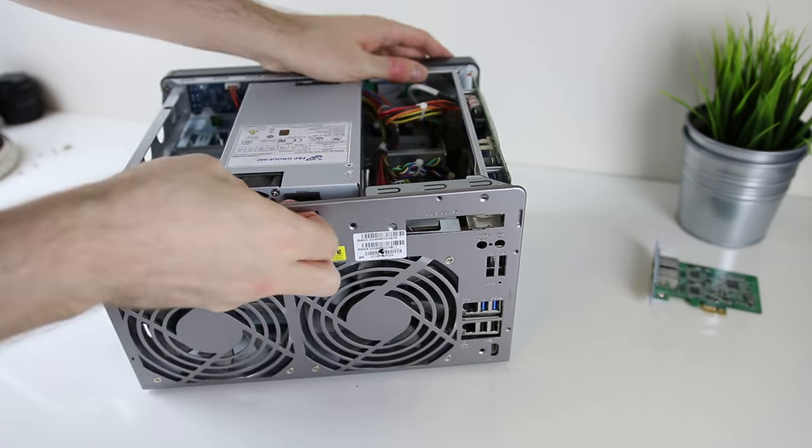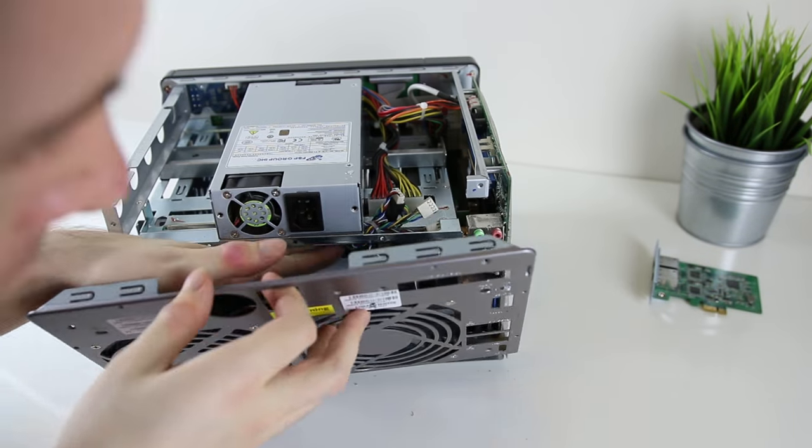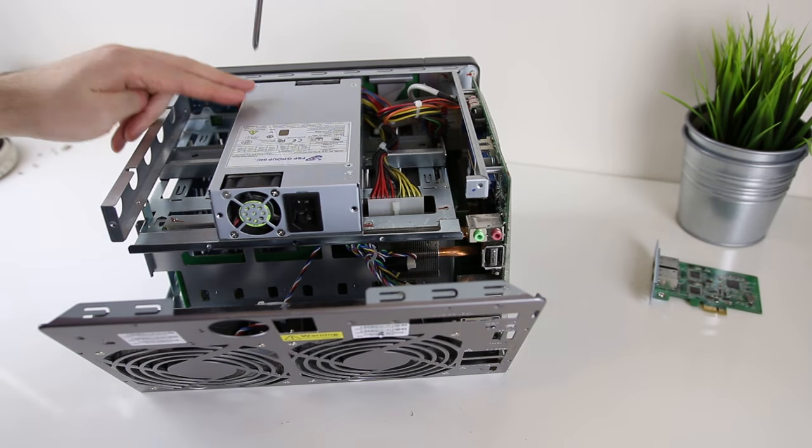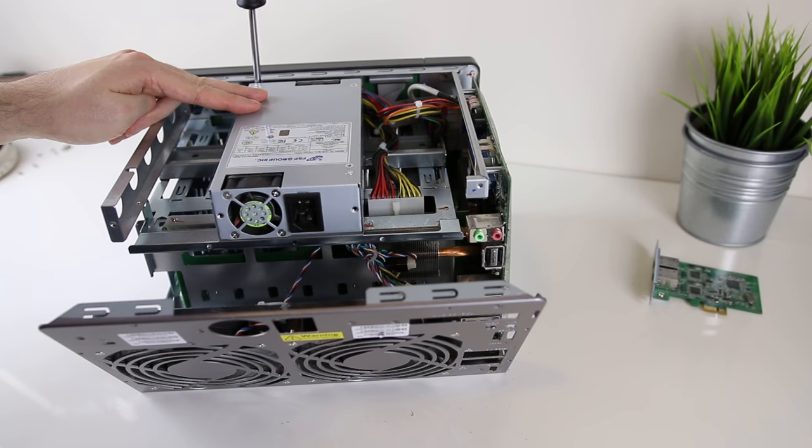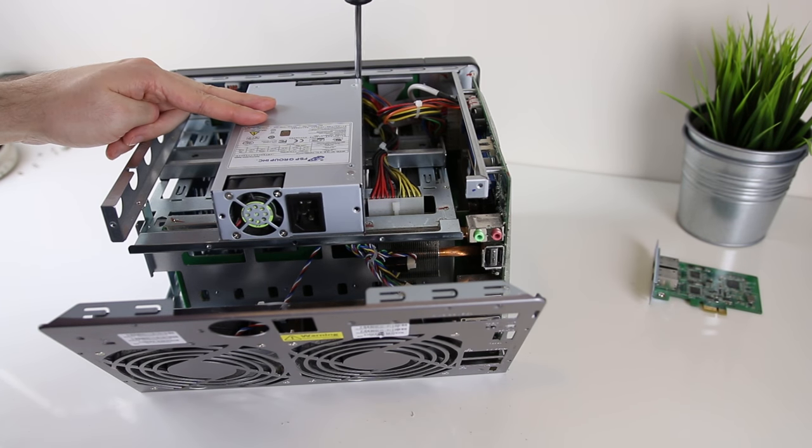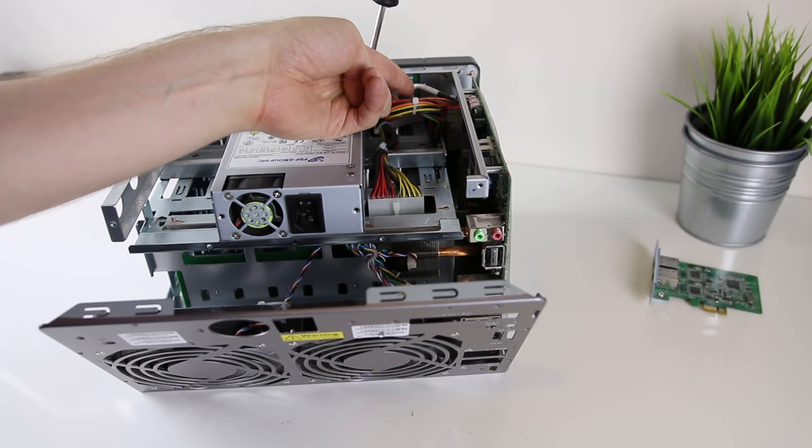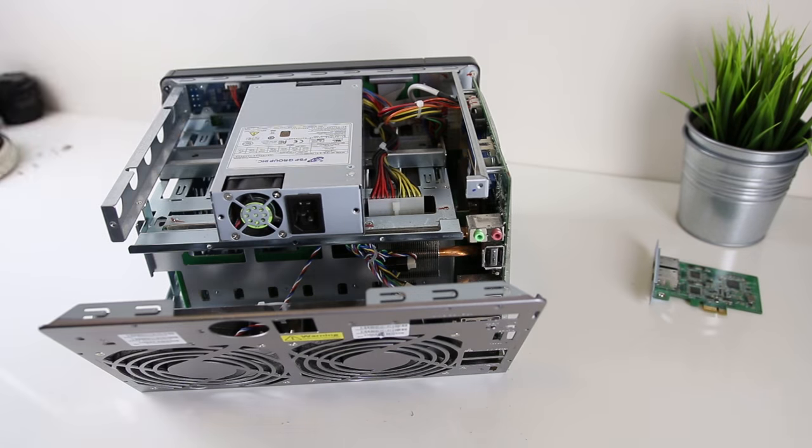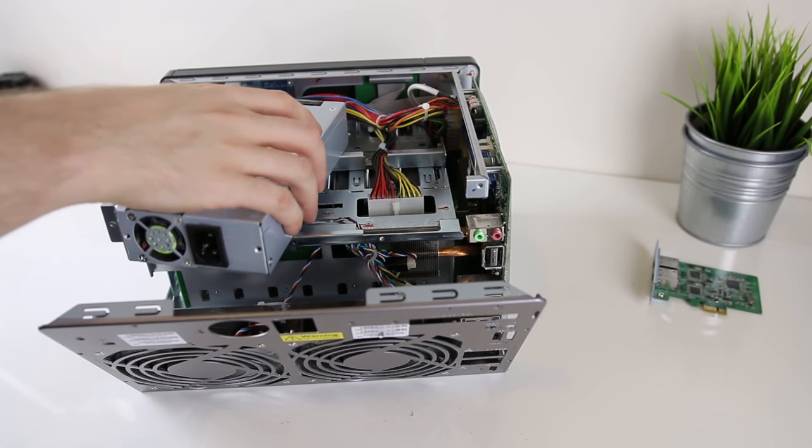Once all those screws are out you should be able to just pop off the back. Next I start taking the screws out from the power supply as that's pretty in the center and in the way so I want to move that out of the way if possible.